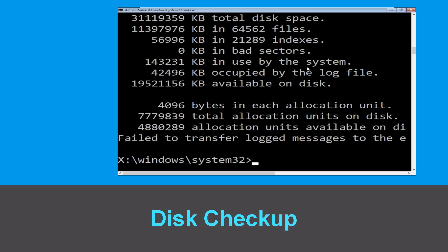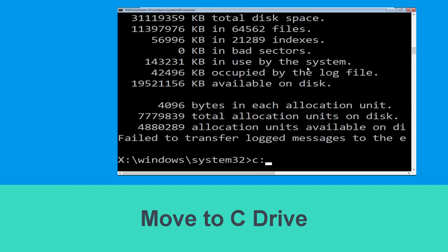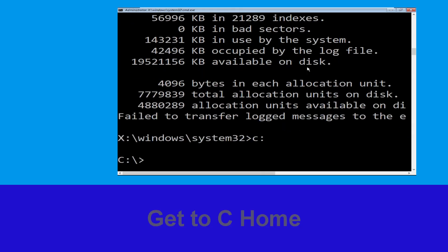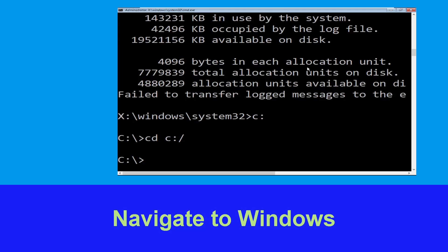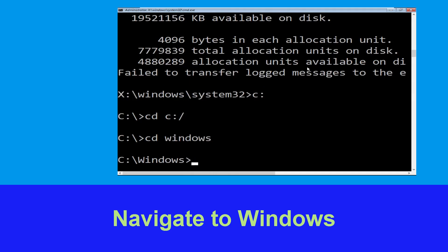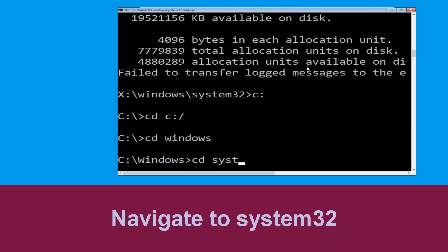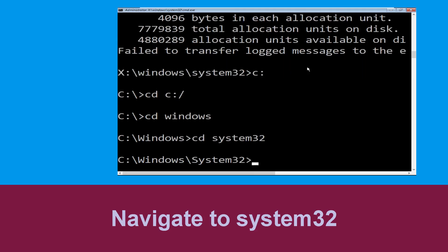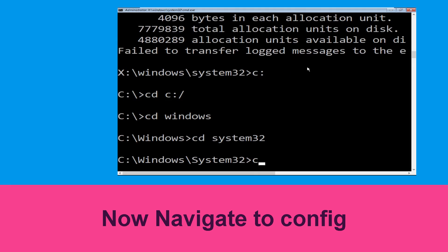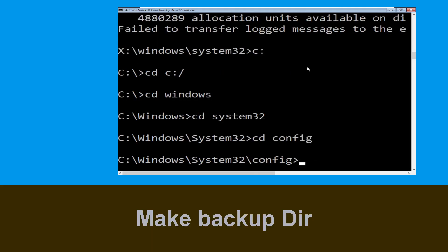Once done, move to the next step. Now type sfc and hit Enter, then type cd c:\ and hit Enter. Type cd windows and press Enter. Now type cd system32 and hit Enter to execute this command.